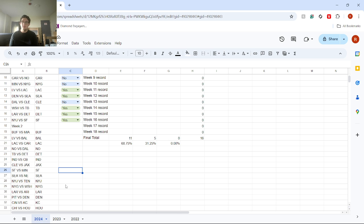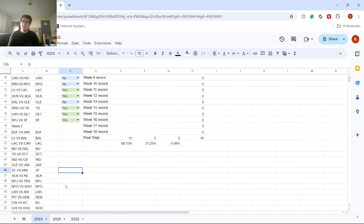Next, we got Cincinnati versus Kansas City. I have Kansas City winning. I think, especially after last week's performance, I don't think Joe Burrow can handle this Kansas City team. I don't think that team can handle them.